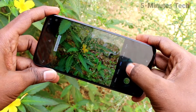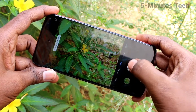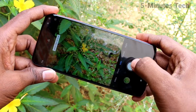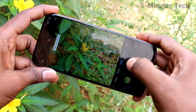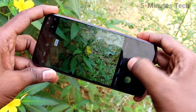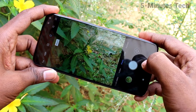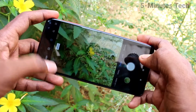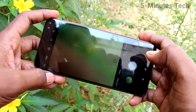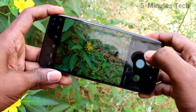Now again take a picture. There is no sound now. So in this way you can easily turn off the camera shutter sound on your phone.